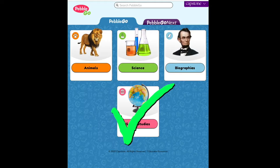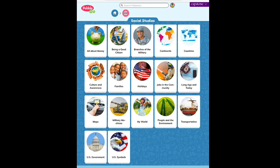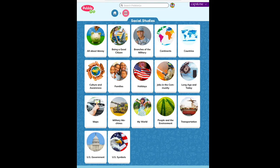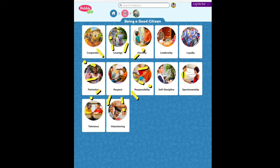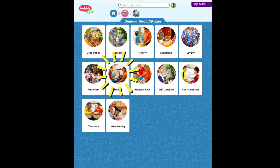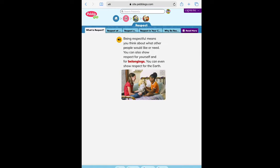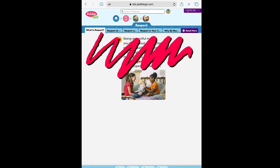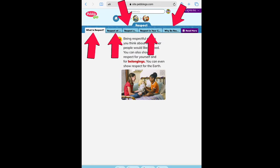This is the one we're going to investigate today. Look at all of those options under social studies. I'm going to choose 'Being a Good Citizen,' and from this menu I'm going to choose 'Respect.' When I click on Respect, I'm brought into the informational article. From here, I can choose different tabs to learn about what respect is, respect at home, at school, in my community, and why I should be respectful.